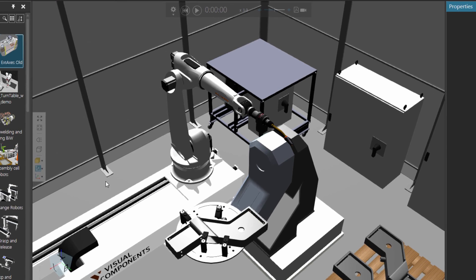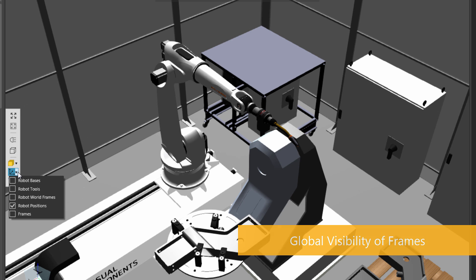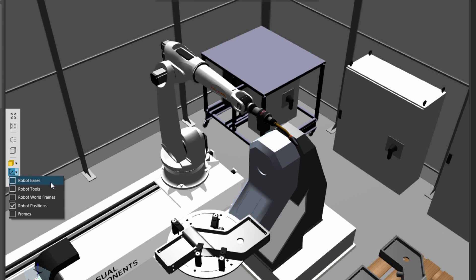Now the next command is for how you visualize frames in the 3D world, which are points of reference or coordinate systems. Notice you can visualize robot base frames or coordinate systems. You can visualize tool center points or tool frames. You can visualize the robot world frame, which is either at its base or in its belly depending on the robot model. You can visualize robot positions, which by default is turned on. And you can also show other types of frame features in the 3D world.